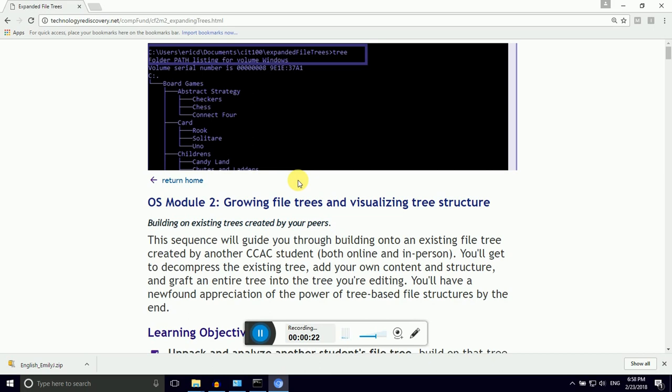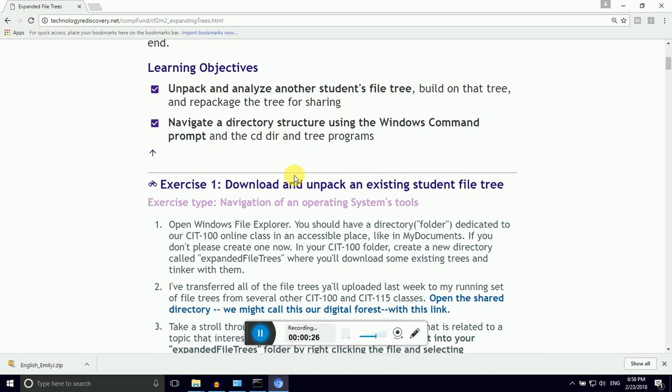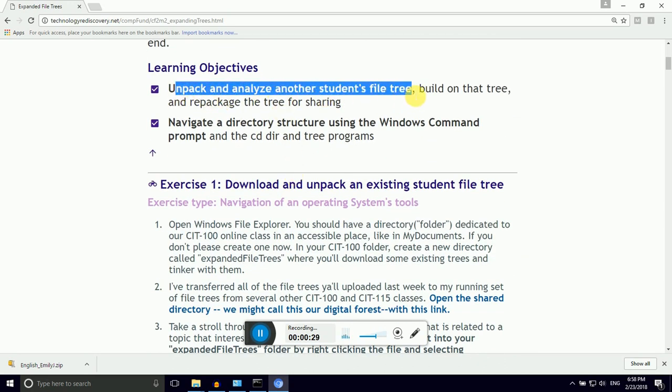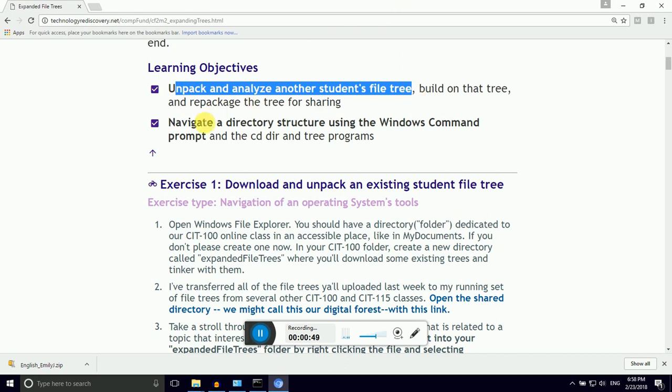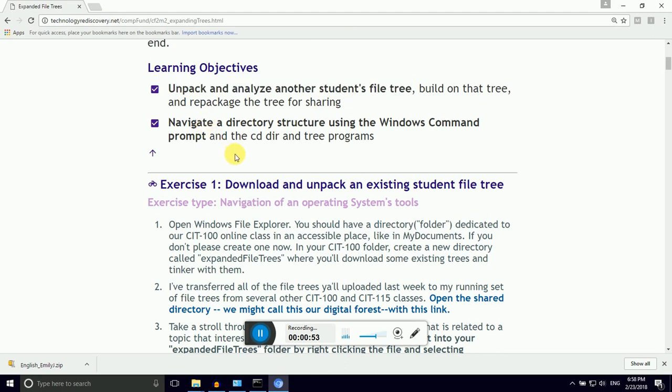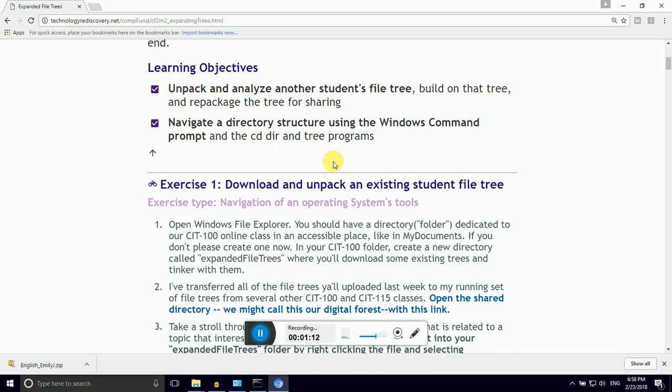The purpose of this module is to familiarize you with a few different tools. First, we want to be comfortable unpacking or unzipping existing file trees. This is a useful skill because it's often the case that you are given a zipped directory and you want to get at the files inside of it. And second, we're going to get a chance to work in the Windows command prompt, which will seem like a flashback to the 90s when computers were primarily navigated with only the keyboard.